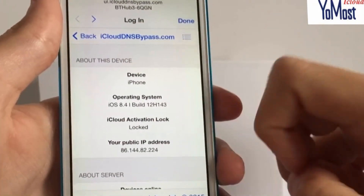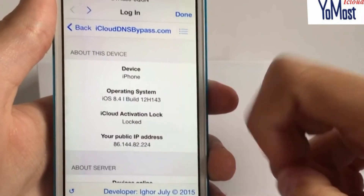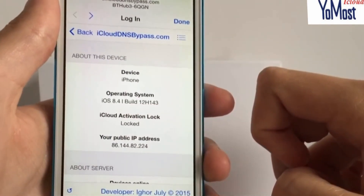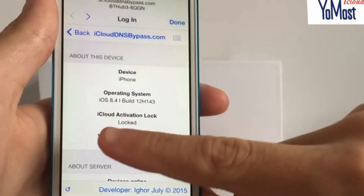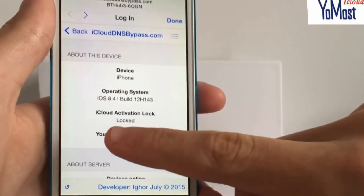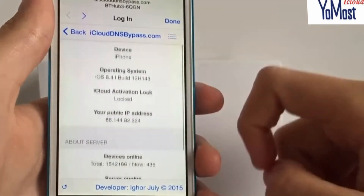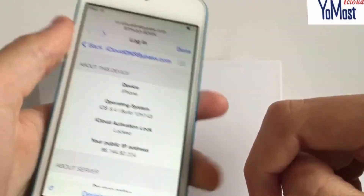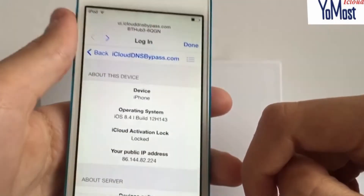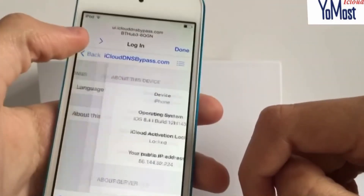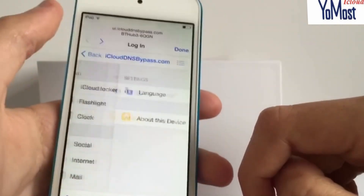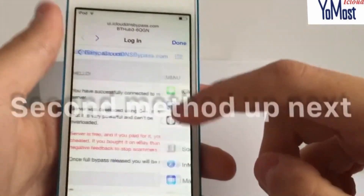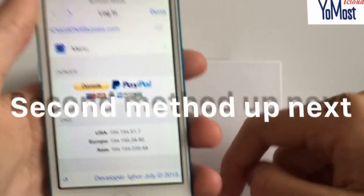It seems to think it's an iPhone but it's not. As you can see, I'm on iOS 8.4 and iCloud activation is locked. That is basically how you can bring back some functionality to your device — there's actually quite a lot of good stuff in here.